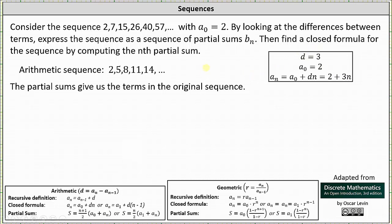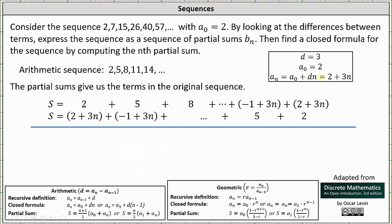We begin with the equation s equals 2 plus 5 plus 8 plus dot dot dot plus the nth term, which is 2 plus 3n. The term right before this one is 3 less, since the common difference is 3 — notice 2 plus 3n minus 3 is negative 1 plus 3n. Now we write the same equation in reverse order: s equals the quantity 2 plus 3n, plus the quantity negative 1 plus 3n, plus dot dot dot, plus 5 plus 2.